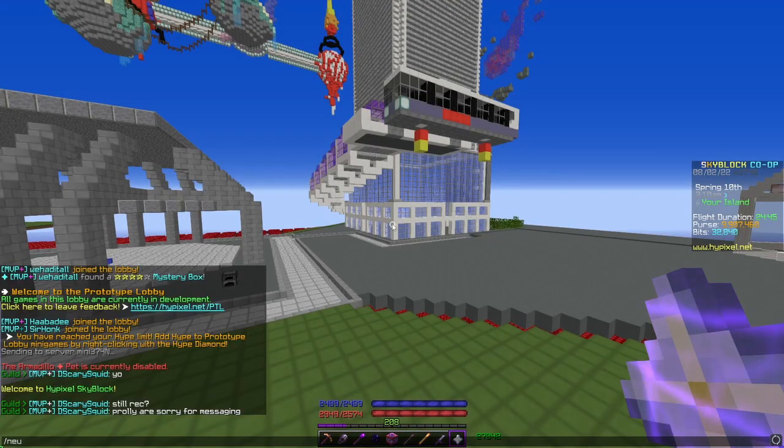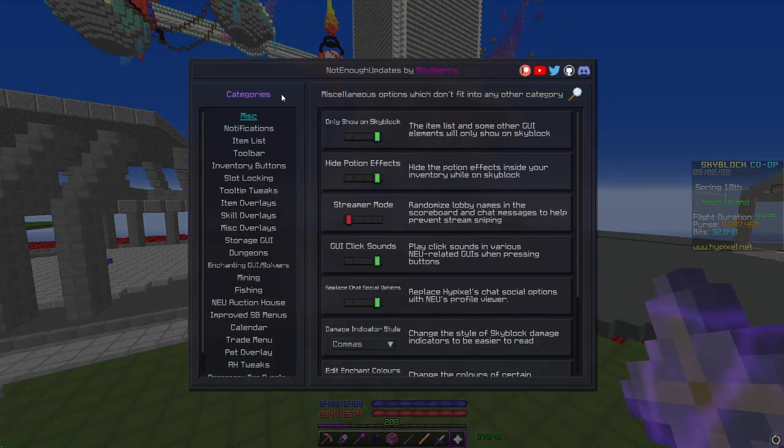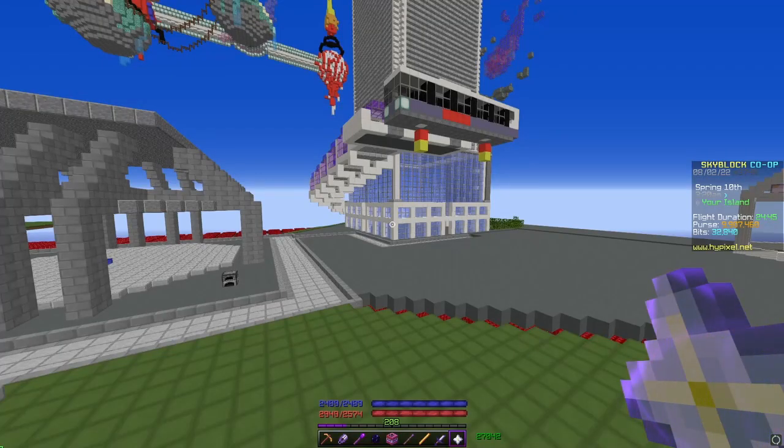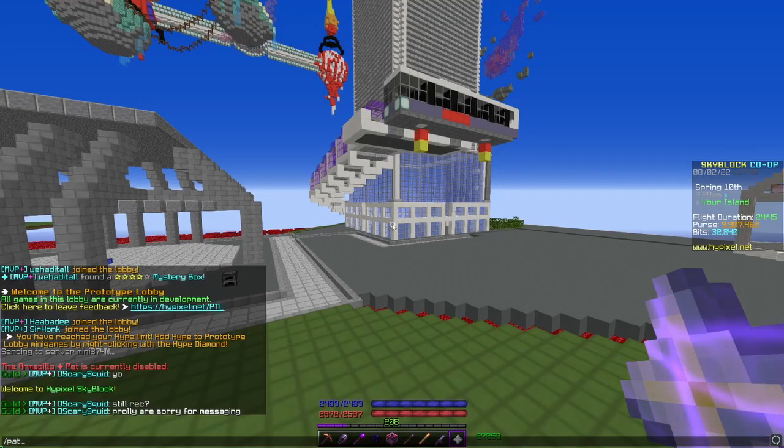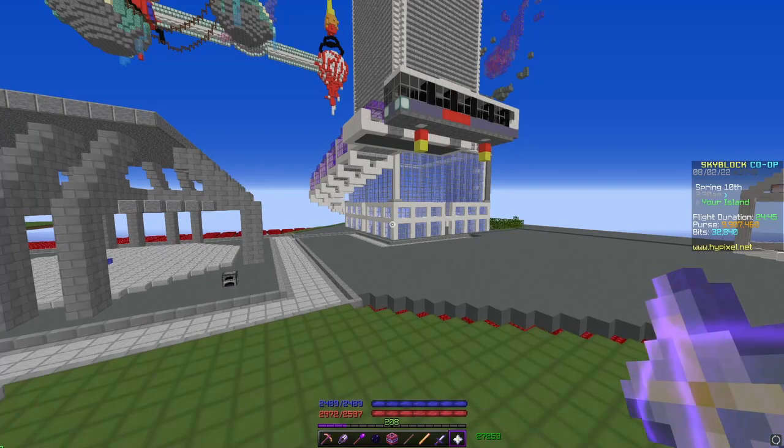Slash patcher opens the patcher menu. Self-explanatory.